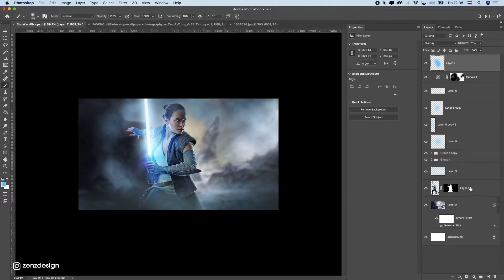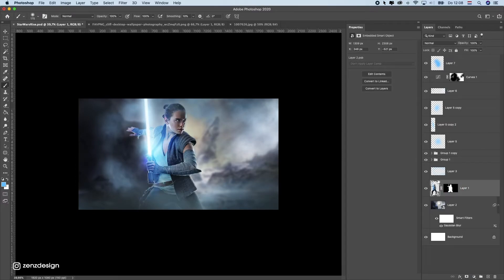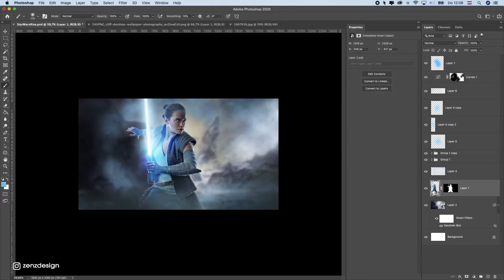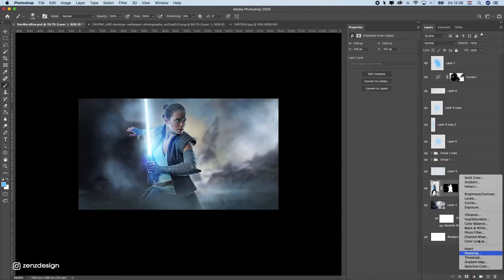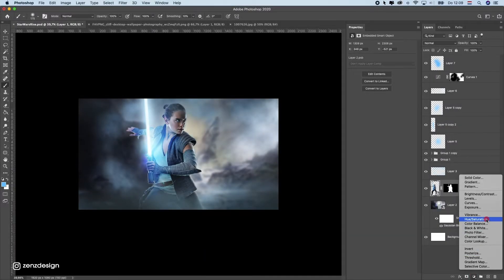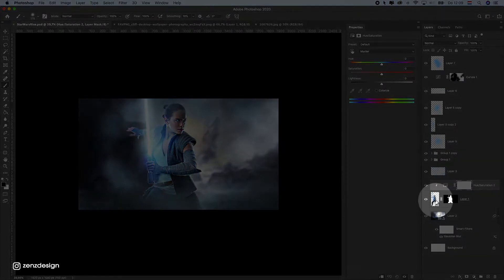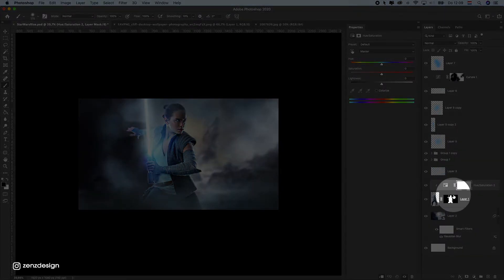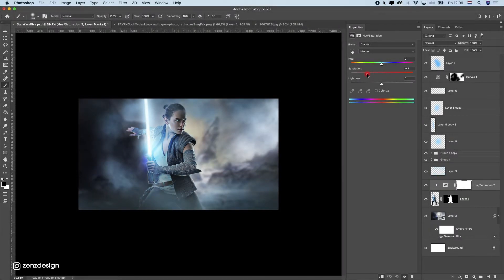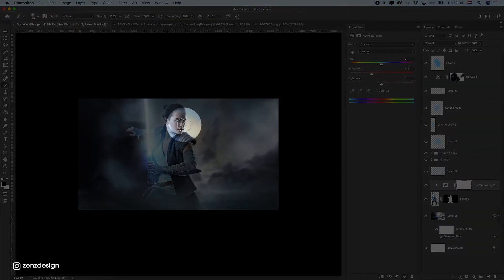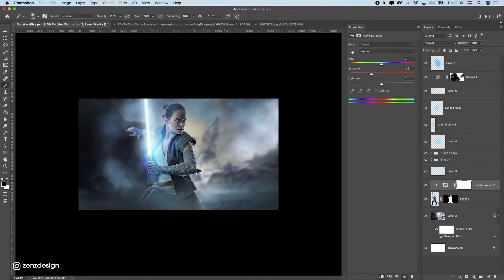Let's do some hue adjustments on Ray. Select her layer and add a Hue and Saturation adjustment layer above it, clipping it so it only affects her. Drop the saturation slightly so she matches the background better — since the background doesn't have much color.